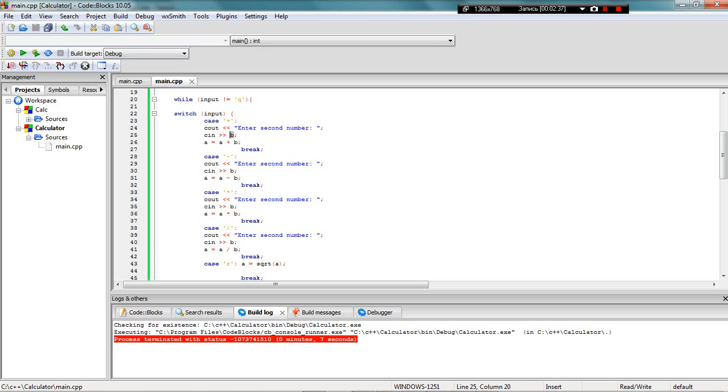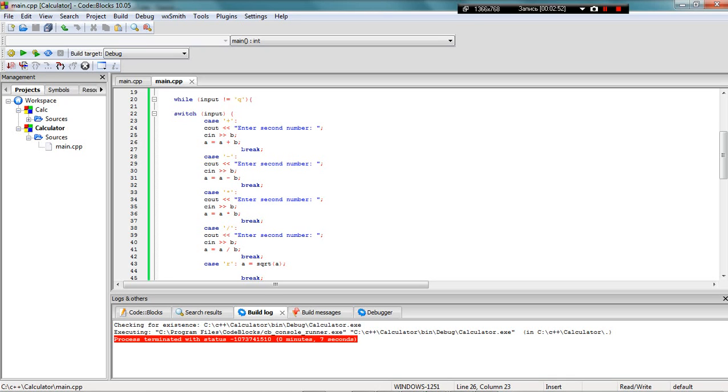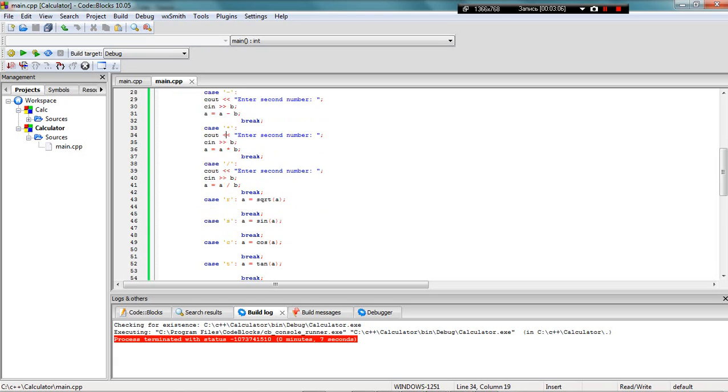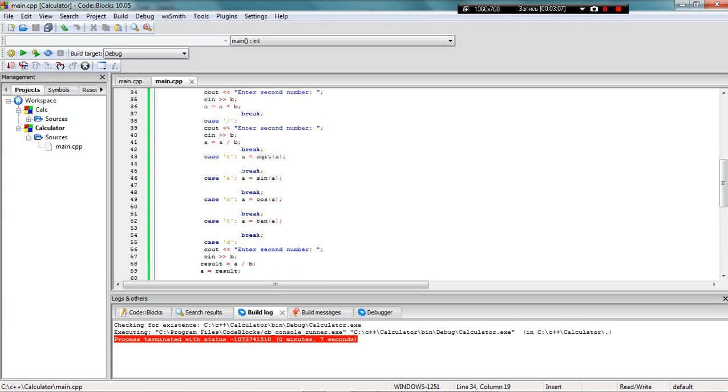For example, if the input is plus, I ask the user to enter the second number, I take it, and then I do A plus B and give this value to A, the first number. This will be my screen number like in all calculators out there, and I will not ask the user to enter the first number again. Then it goes like that with minus, plus, and so on.